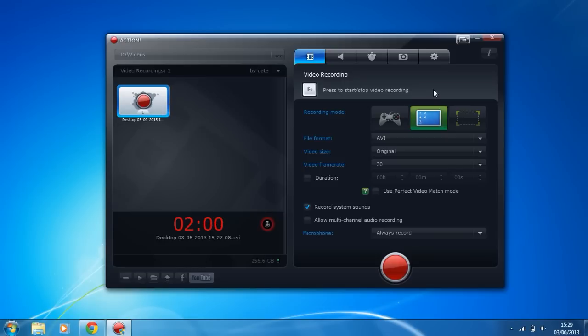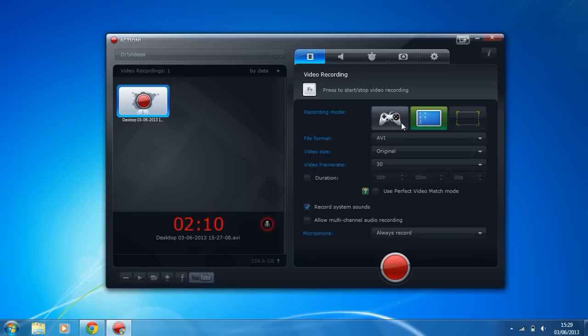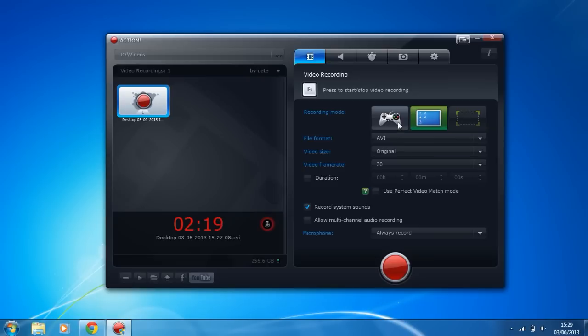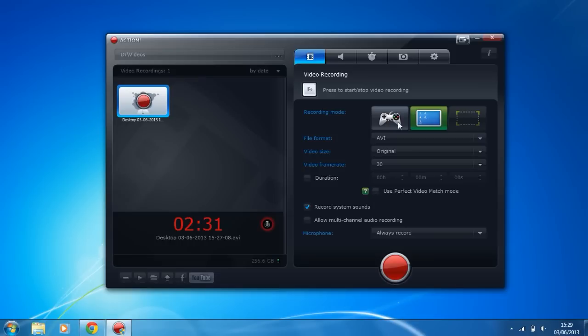Another thing I like Action for is the fact that it doesn't just limit you to screen recording or game or application recording, it actually allows you to do both. If you have a look here we have games and application, so anything which uses DirectX or OpenGL, Action will actually bind to it and the FPS will show in the left hand corner as an overlay and you just simply press F9 and you're recording your application.